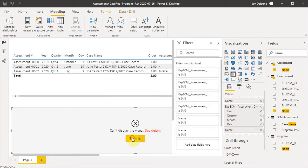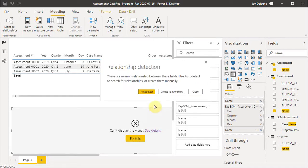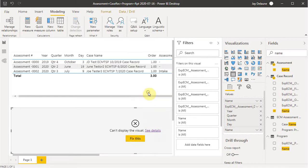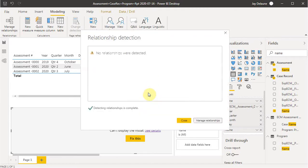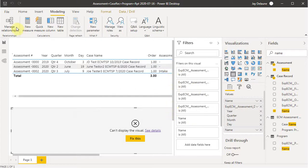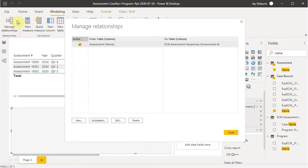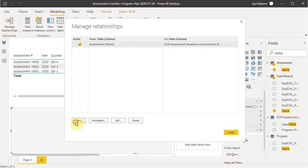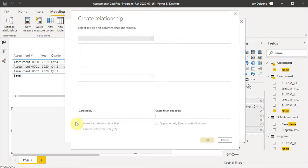And if we want to fix this, we can auto detect, but unfortunately we don't find anything, which is frustrating. So then we say, let's manage the relationships. Now manage relationships, clicking that button is the same as clicking this modeling tab relationship button. So there's plenty of ways to get to this screen. But what I want to do is to create a new relationship.